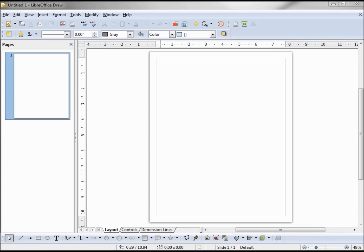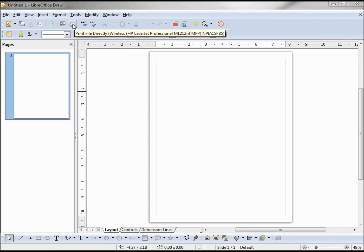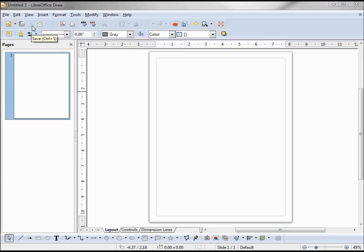Those of you that have viewed the graphics topic or the font work topic in the LibreOffice Writer series have already seen some of the LibreOffice Draw features. At the top here we have our title bar with the name of the file that we're editing, LibreOffice Draw, our minimize, maximize and close buttons. Below that we've got the menu bar which has all our commands and features, and below that we have our toolbars.